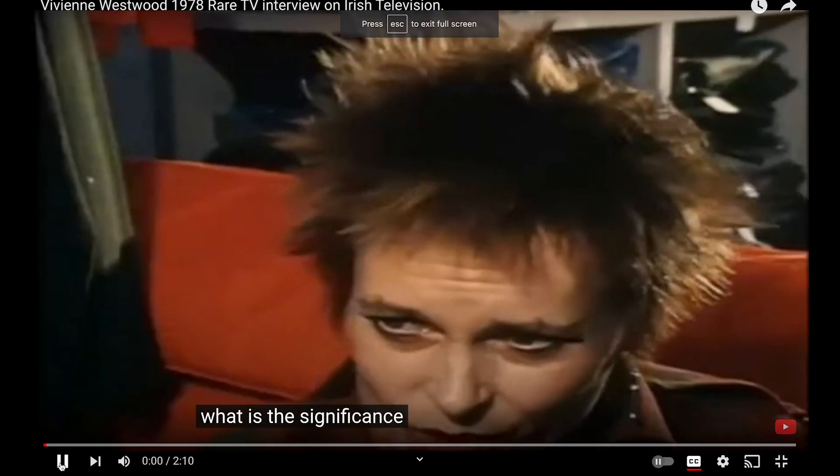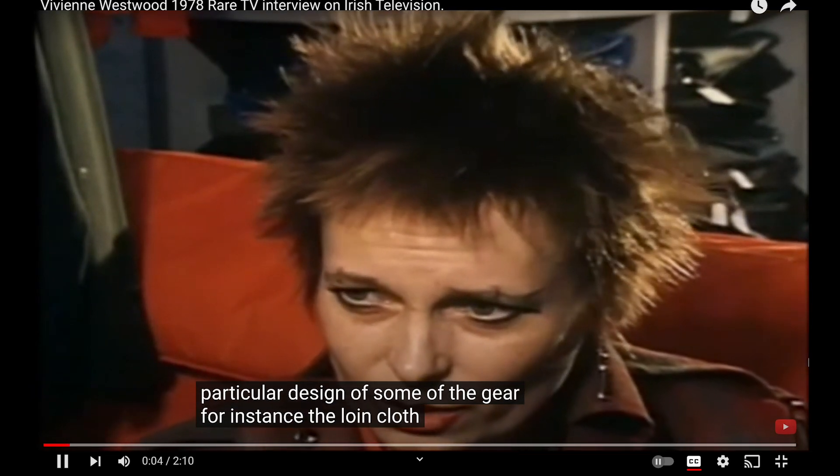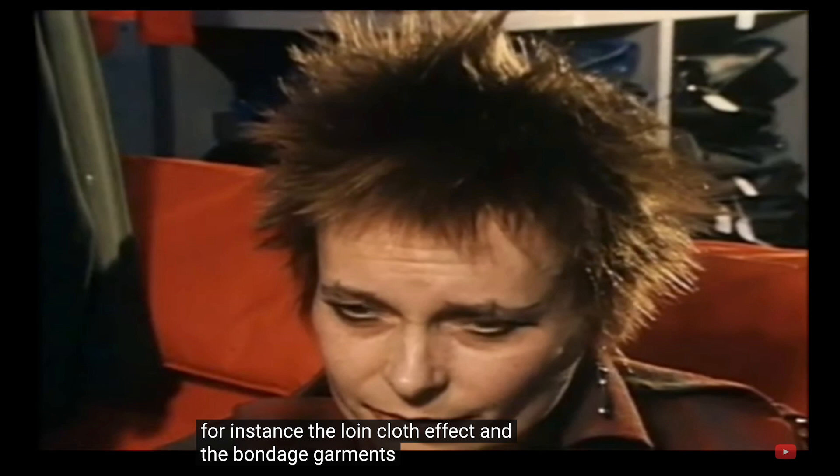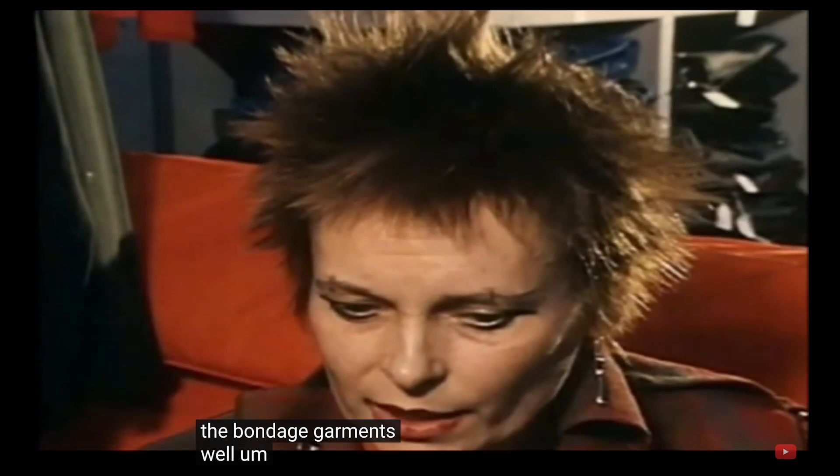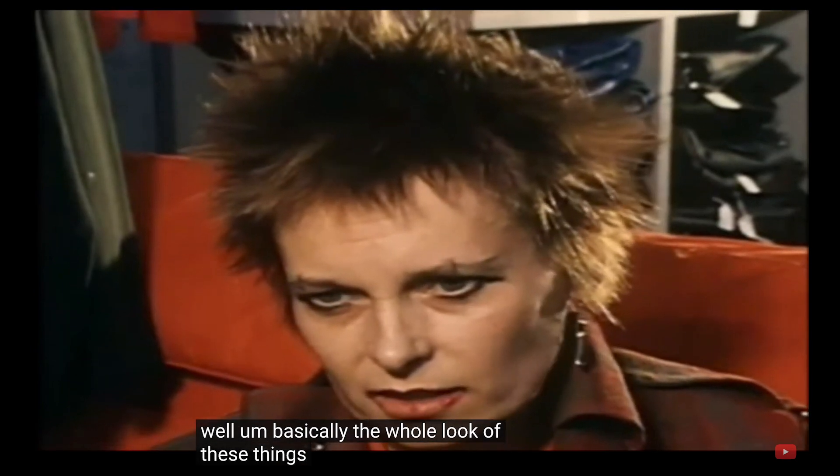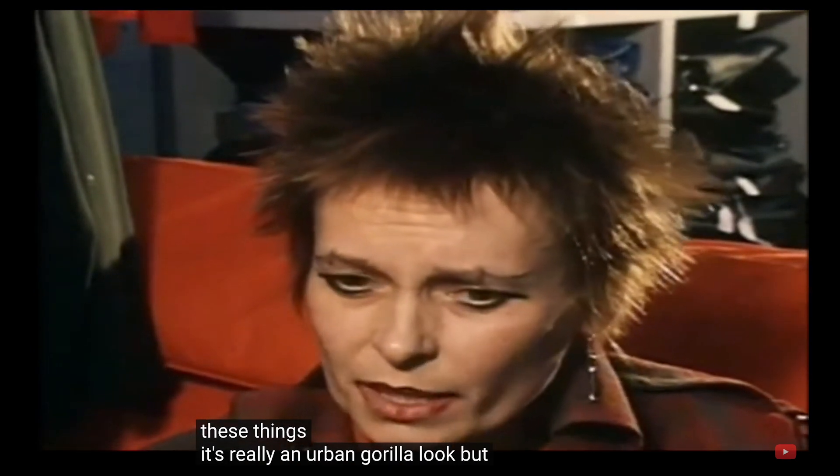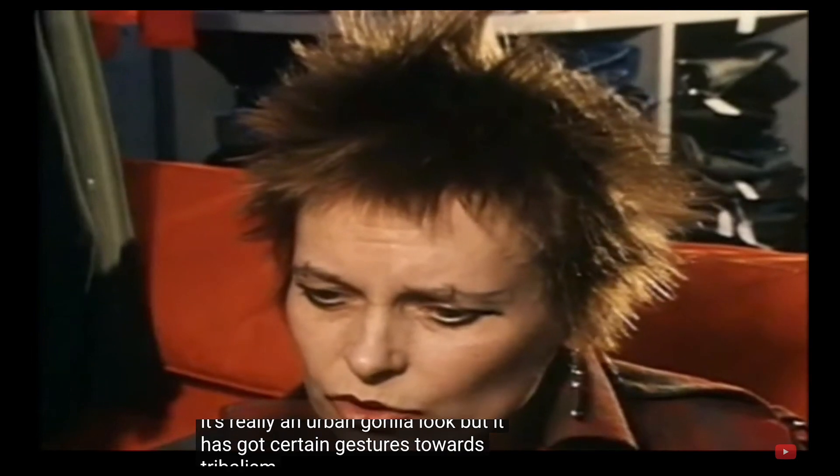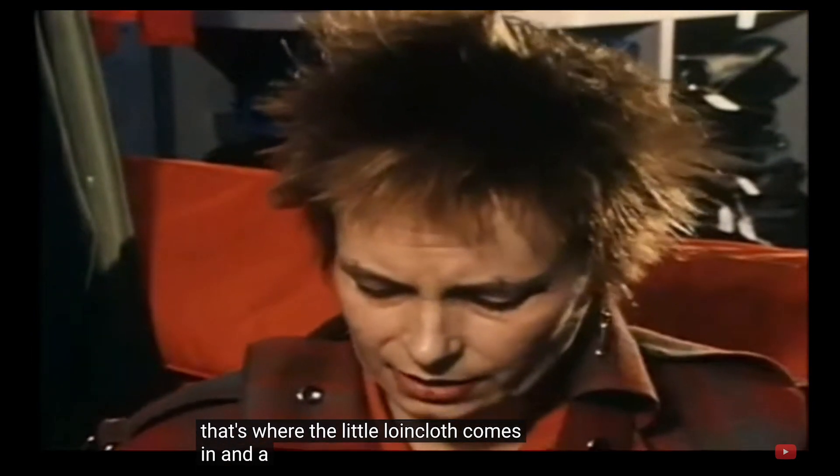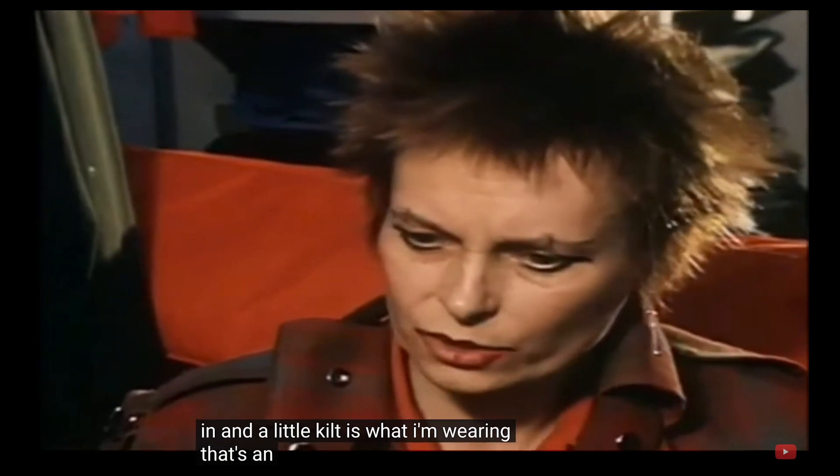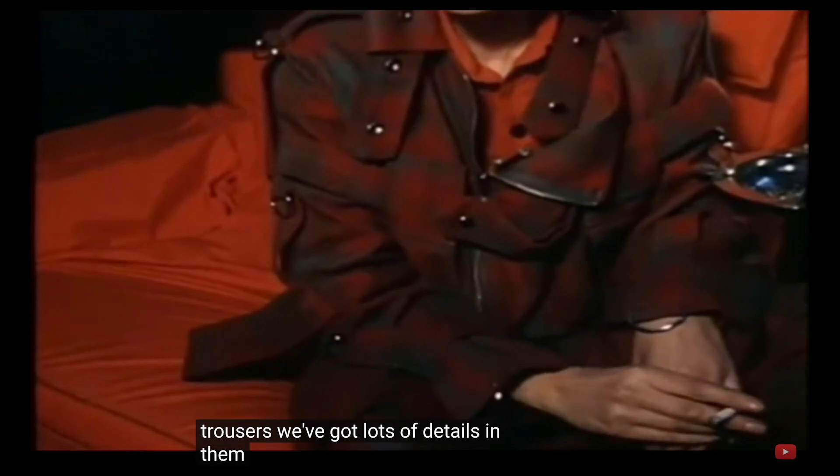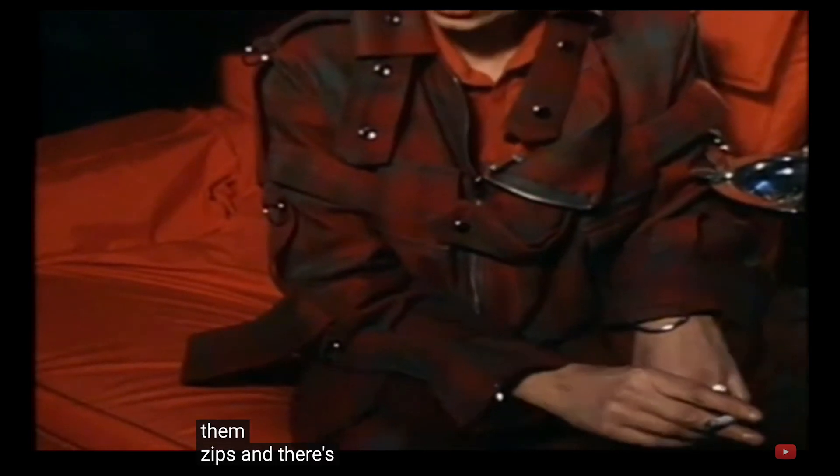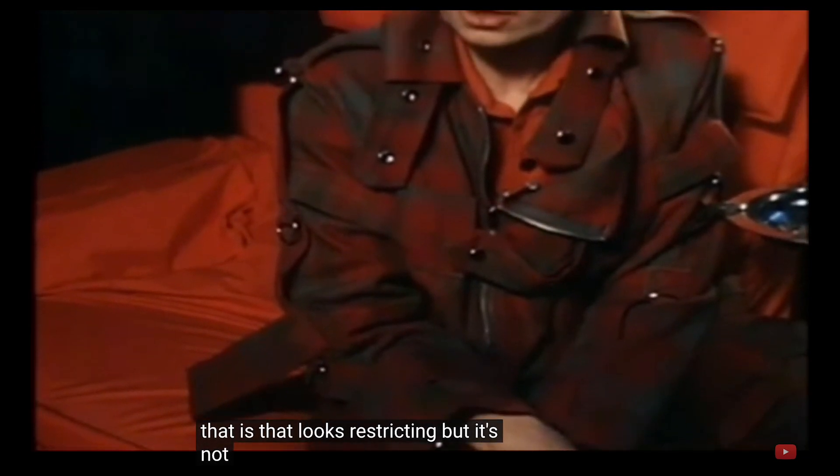What is the significance of the particular design of some of the gear, for instance the loincloth effect and the bondage garments? Well basically, the whole look of these things, it's really an urban guerrilla look, but it has got certain gestures towards tribalism. That's where the little loincloth comes in and a little kilt is what I'm wearing. That's an alternative over these trousers. They've got lots of details in them, zips, and there's a strap that goes round the leg that looks restricting but it's not.